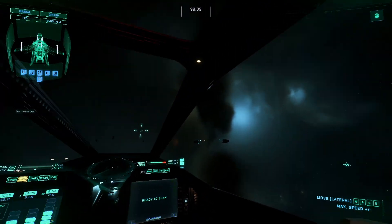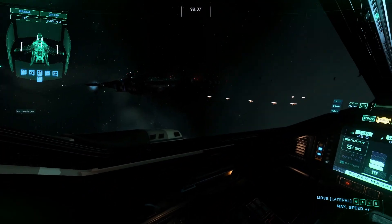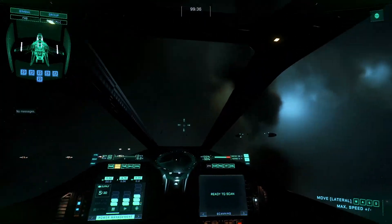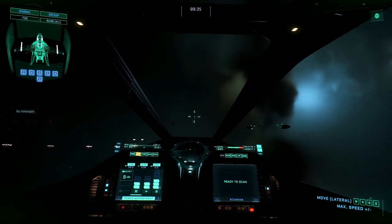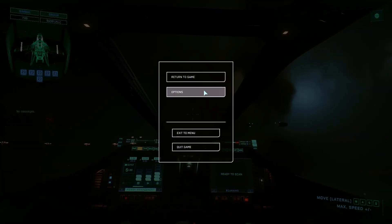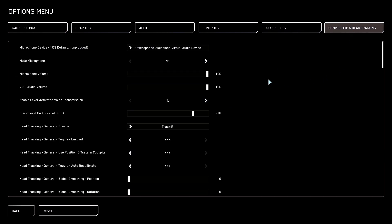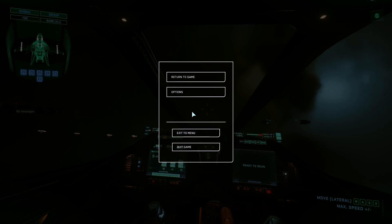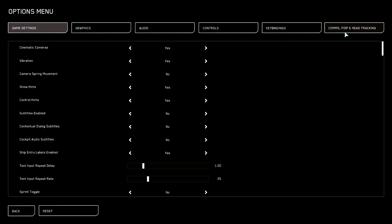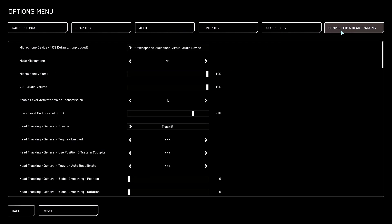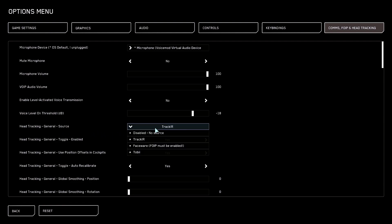You can see it's already working for me, but how I got it to work is basically go to options, comms, FOIP and head tracking. Down over here, have the source to TrackIR. That's it, that's all you got to do.